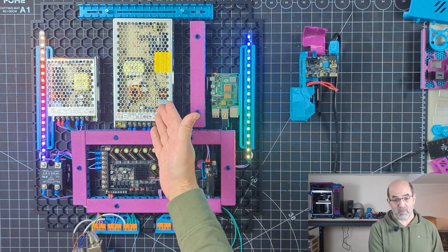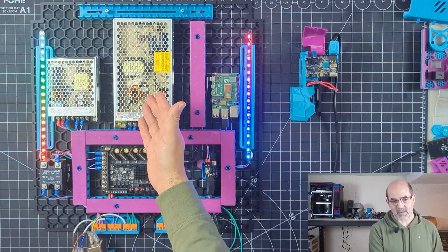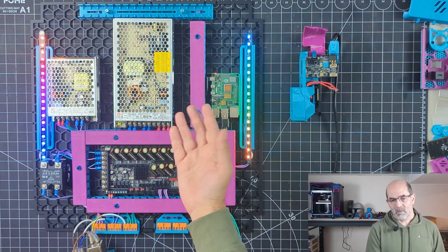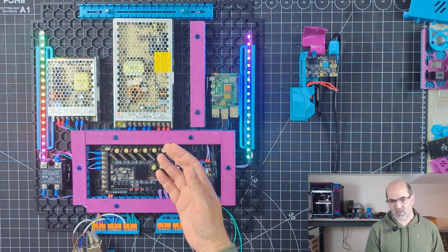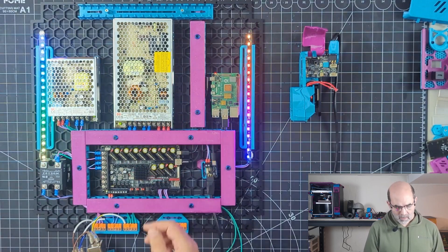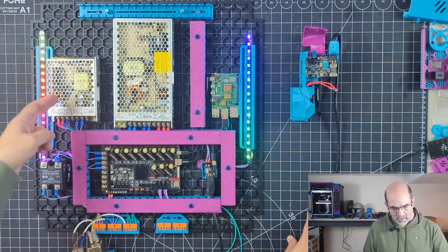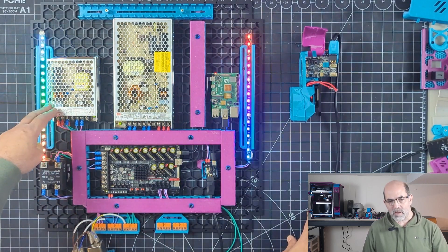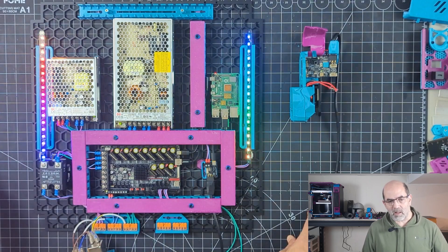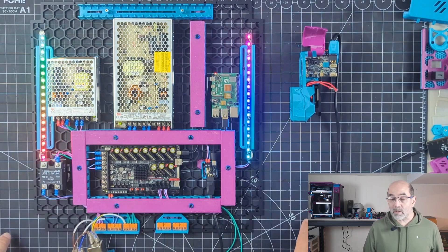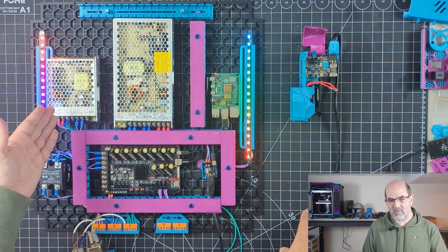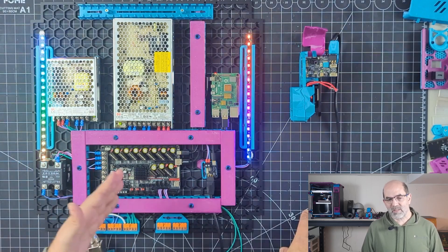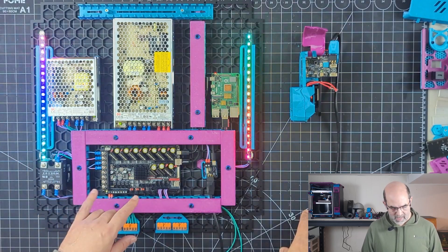Here we've got my 24 volt power supply. It's a Meanwell LRS 200. Plenty strong for what I need. Lots of power. And then over here I have the Meanwell LRS 148. So this will be 48 volts to power my X and Y motors.